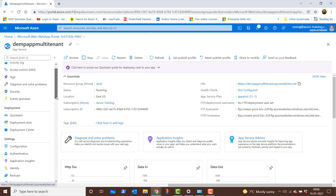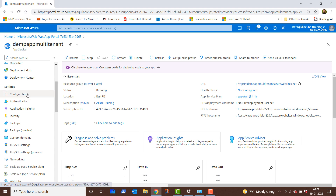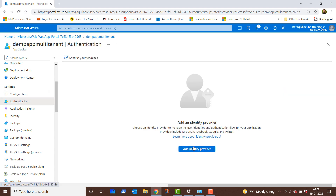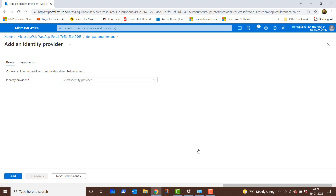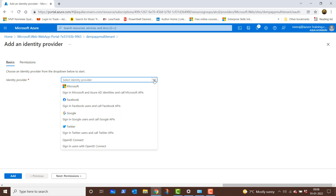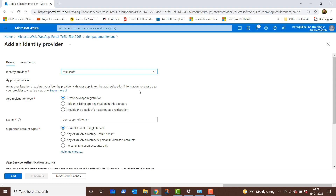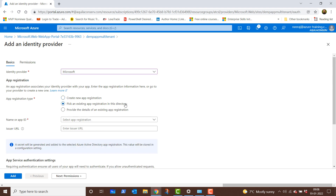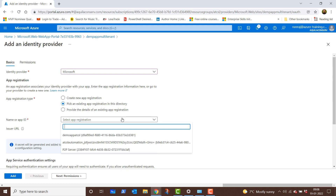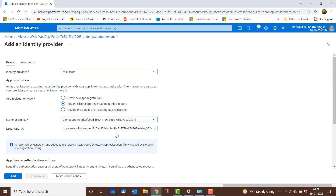Now we will scroll down to settings and configure the authentication to have this app services web app as a multi-tenant application. We will choose the identity provider and keep it to Azure Active Directory, so we'll choose the first option, Microsoft. We have the app registration — we can either create a new app registration from here, but since I already registered the app, I can pick an existing app registration. I'll choose the second option and under the name, I'll choose demo app ATCSL, the application I registered earlier.